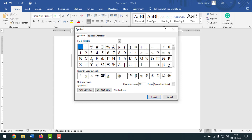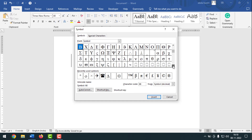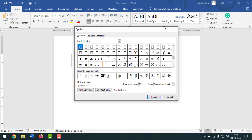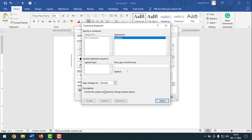Then you have to scroll down and you will find the degree sign. Select this one, and after that you have to click on Shortcut Key, then write in your desired shortcut key.